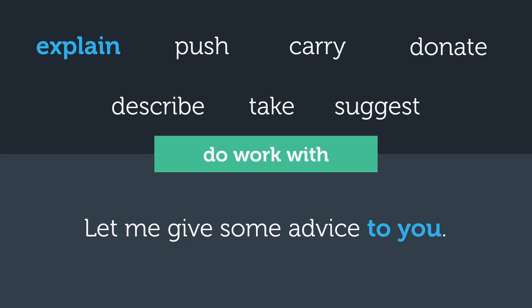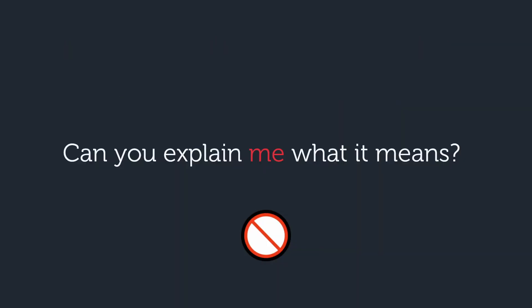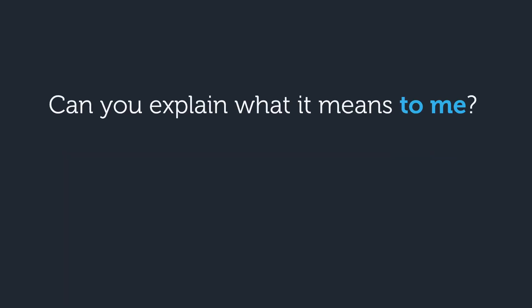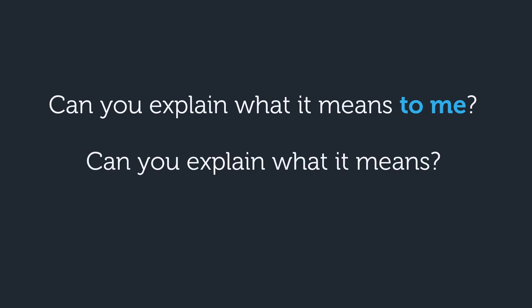The verb that I see the most problems with is explain. You cannot say can you explain me what it means? This is wrong every time. Instead, you should either say can you explain what it means to me? Or if it's obvious who needs something explained, you can simply leave out the indirect object. Can you explain what it means? If you are asking the question and you want the explanation, it's already understood that you want someone to explain it to you, so you don't need to specify it.